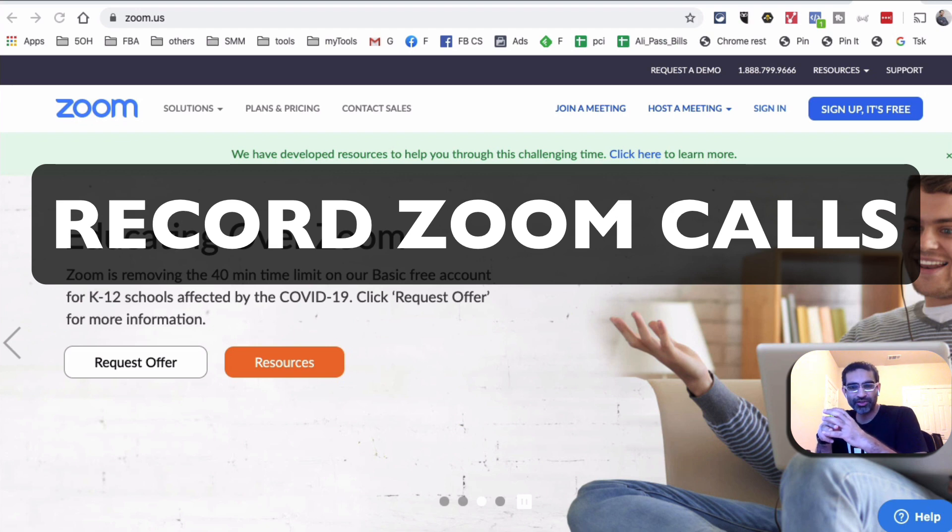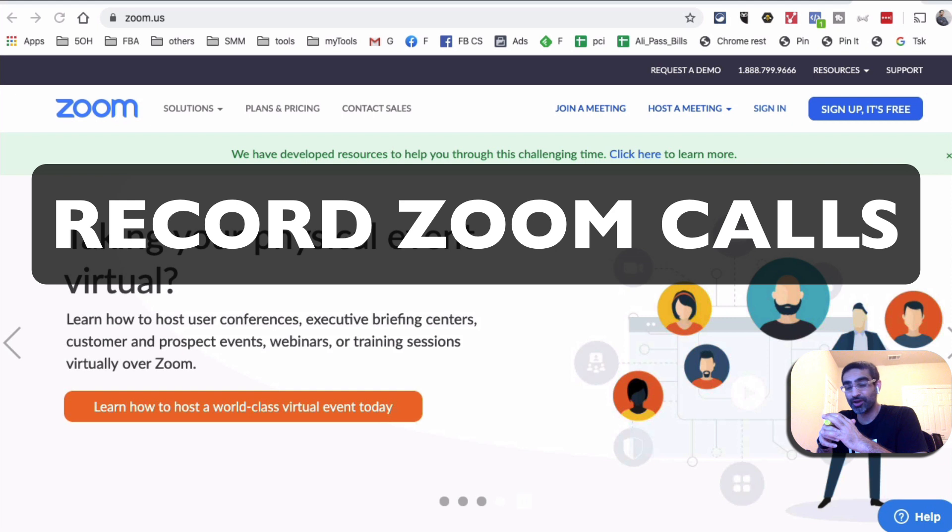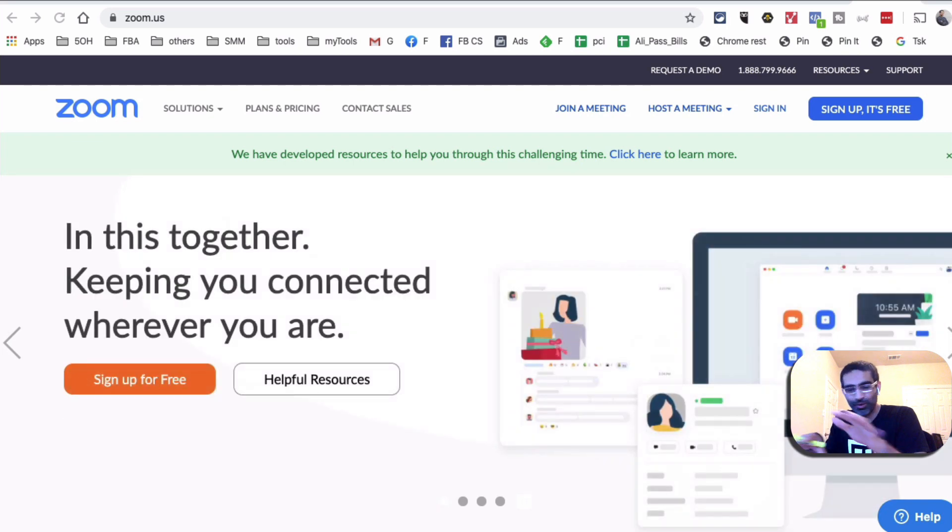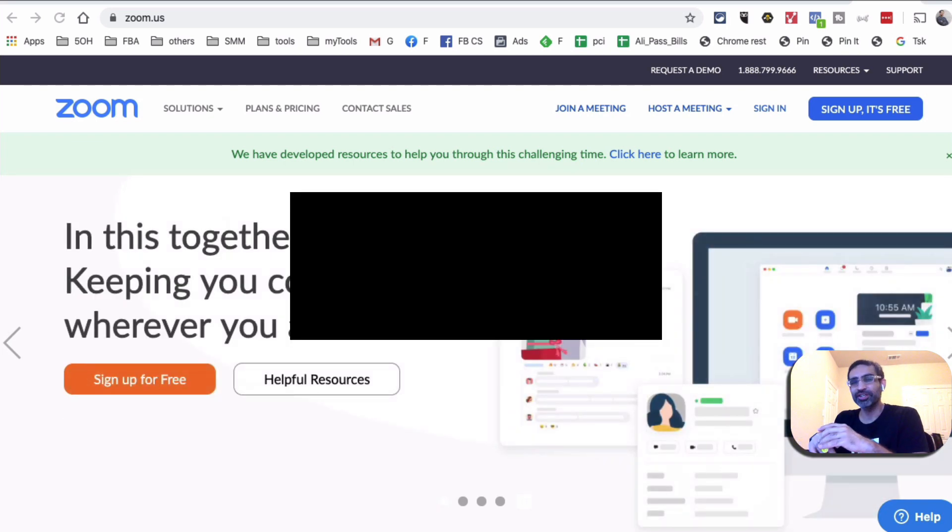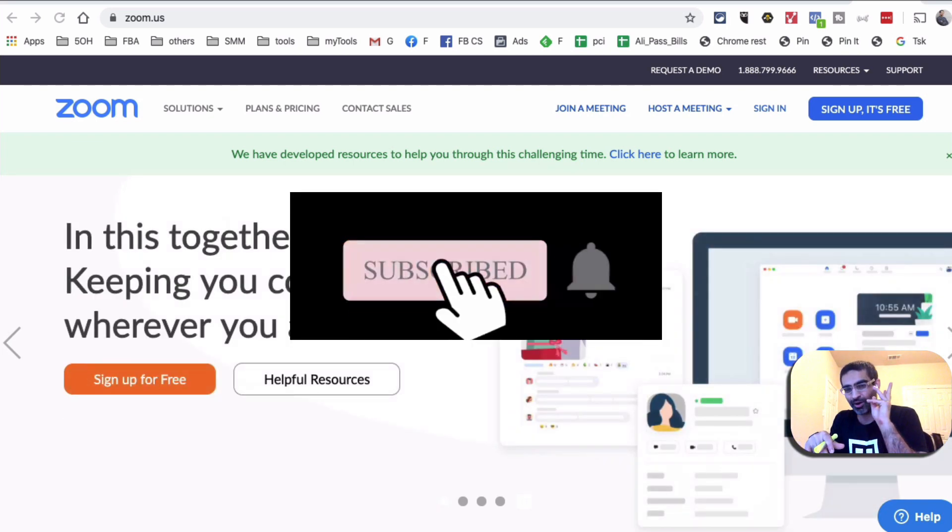Hey what's up guys, Ali here from mysocialu.com and welcome back to my channel. In this video today we're going to talk about how do you record a Zoom call or Zoom meeting on your computer, on your Mac, and you don't need any tools. Before we jump into it, you know what to do: subscribe, hit the bell icon, and also like this video.